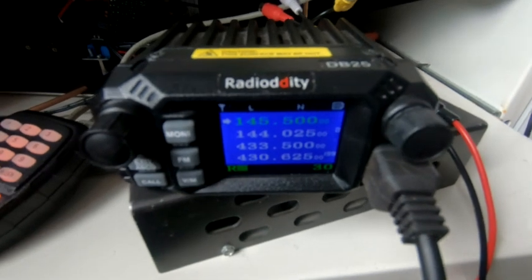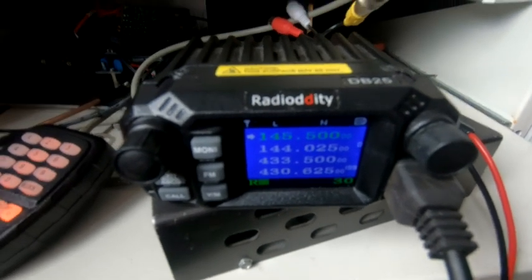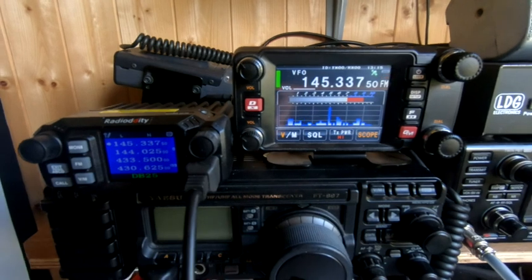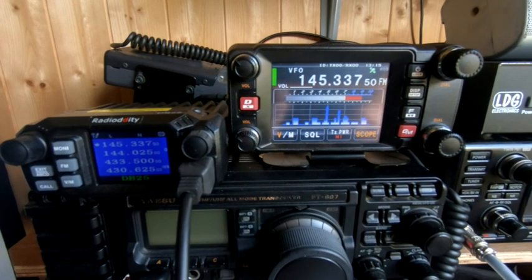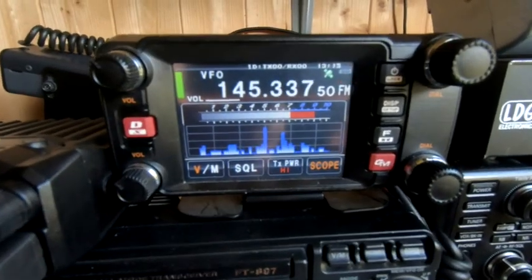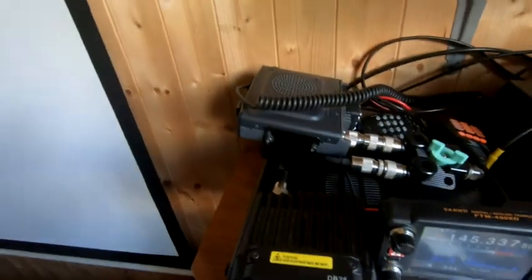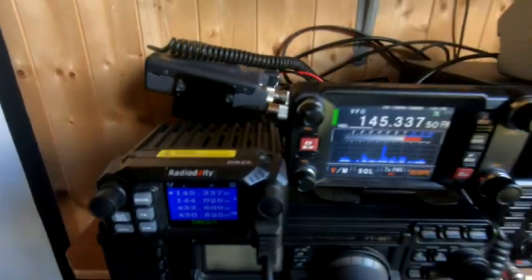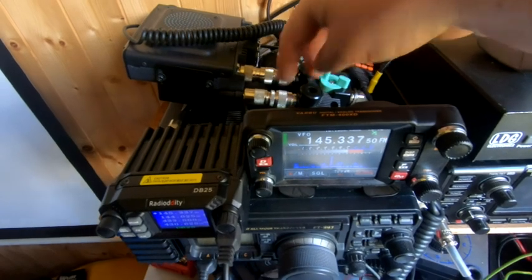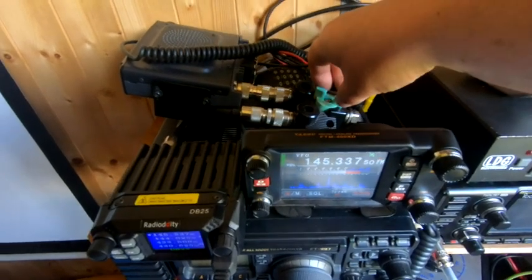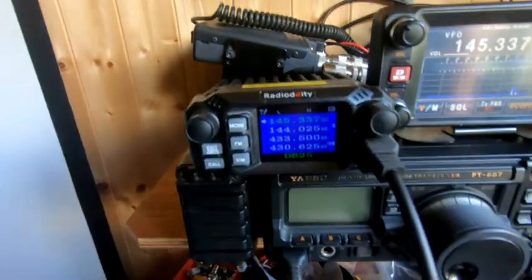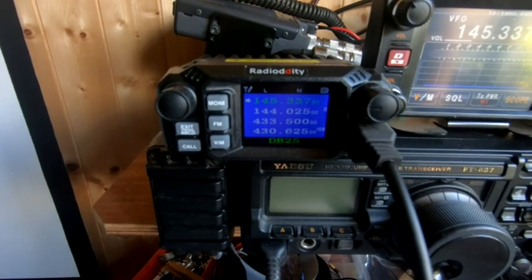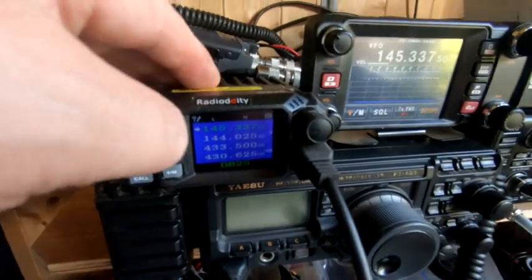Deaf as a doorpost, it really is bad. I think it's to do with the digital squelch on it. I'm just going to show you how deaf this thing is. At the moment that's the FTM400, you can hear it coming from its speaker. I've got an antenna switch so I can switch between the two radios, same antenna. Hey presto, absolutely nothing. Turn them off.